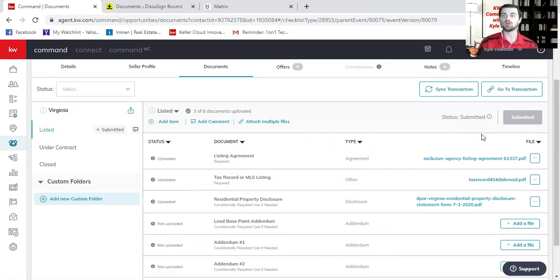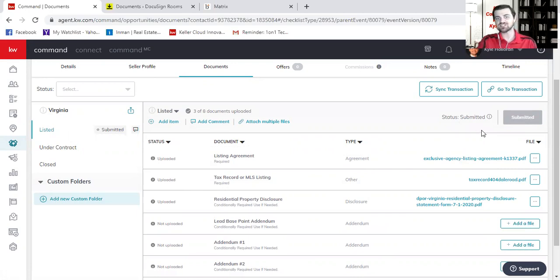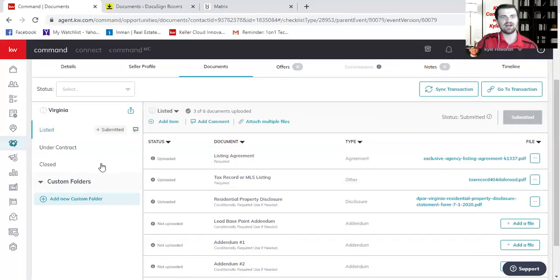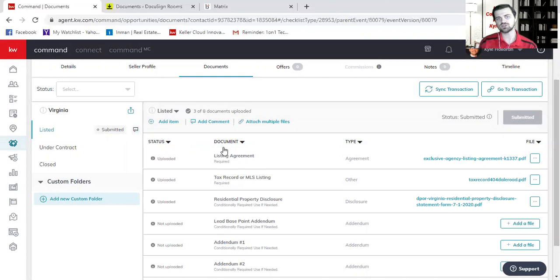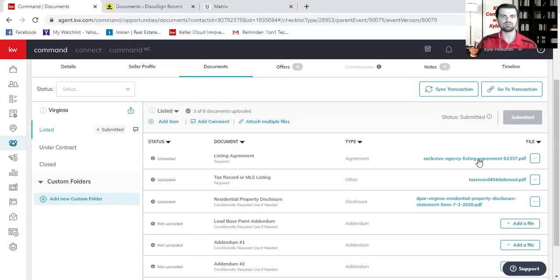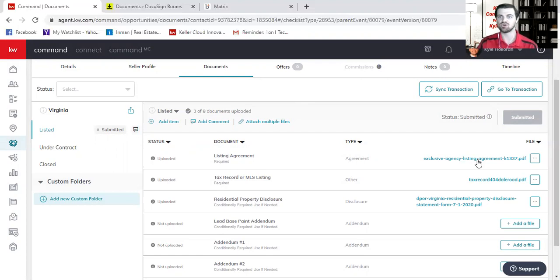And then the compliance broker will have 48 business hours to review that file. And in the next video, I'm going to show you how you know whether or not that file has been accepted or not. And in case anything wasn't correct, I'm going to show you how we're going to replace this document and upload the completed document per the request of the compliance broker.